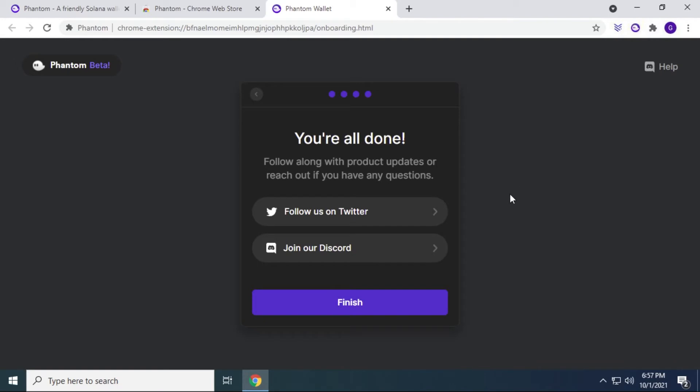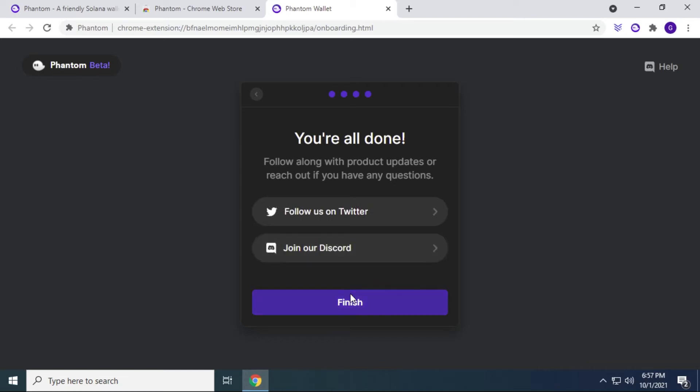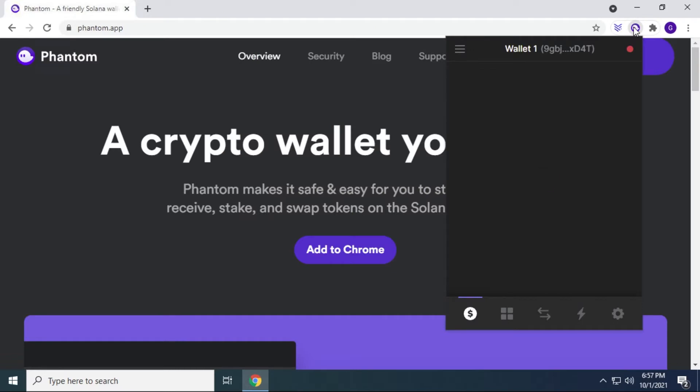So we're all done. You can see that you have the notification to follow them on Twitter and Discord, which is great for support or knowing what's going on in the community. And then when you've completed this, you can just click on finish.